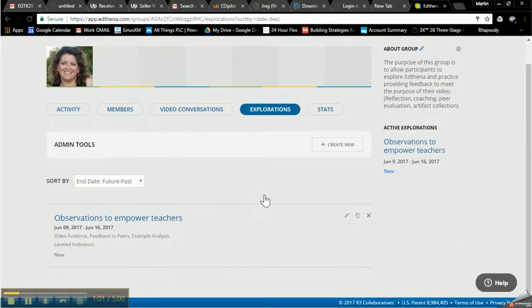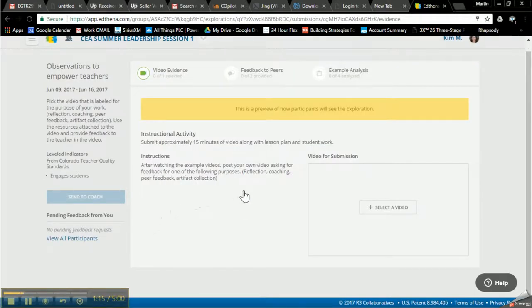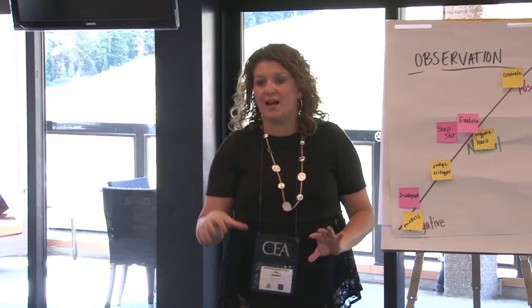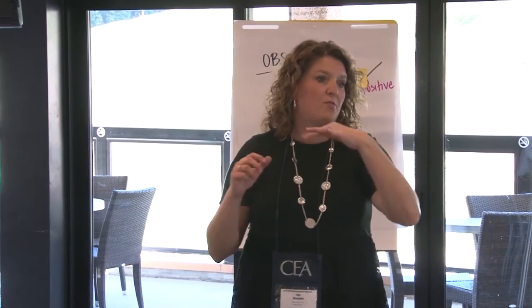The final piece we're going to dive into is Explorations — this is where you can create an exploration for a group to participate in, centered around one thing. Ours today is 'Observations to Empower Teachers.' When you click in here, it shows our instructions: after watching the example videos, post your own video asking for feedback for one of the following purposes — reflection, coaching, peer feedback, or artifacts. This would be the final product piece if we were having you go back to your classrooms and record.